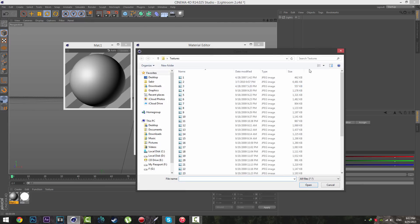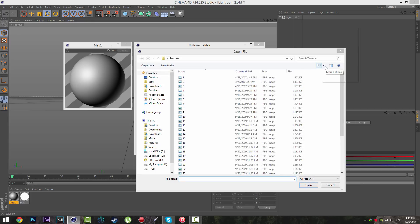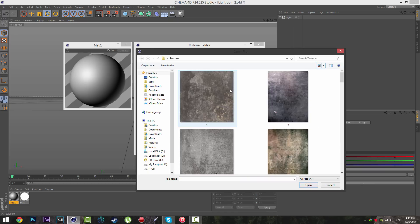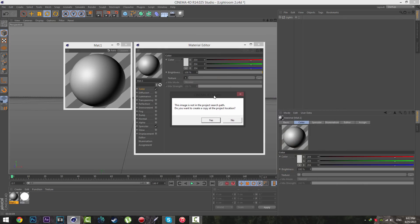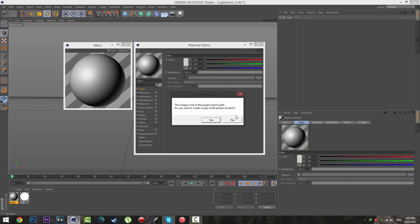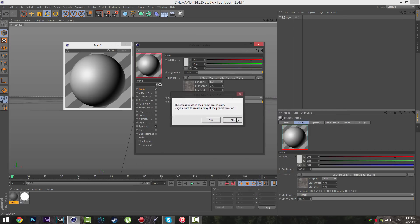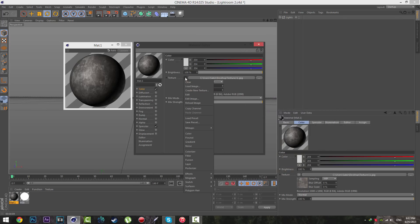Open your texture pack — I'm going to make it extra large icons — and select the first texture, click Open. This window pops up, just click No. Then go to the Texture dropdown again.